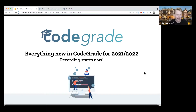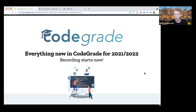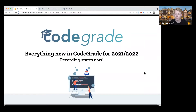Welcome everyone to the webinar on everything new in CodeGrid for the upcoming academic year. The reason I wanted to do this webinar is mainly because we added a lot of features last year and also over the summer. It happens too often that we get an email from a teacher who doesn't know about new features that could have already improved their course a lot. So I just want to give a quick update on everything new and show you how to use some of these new features.